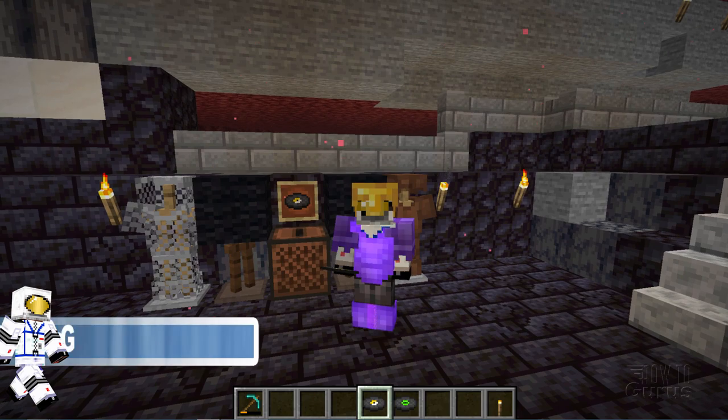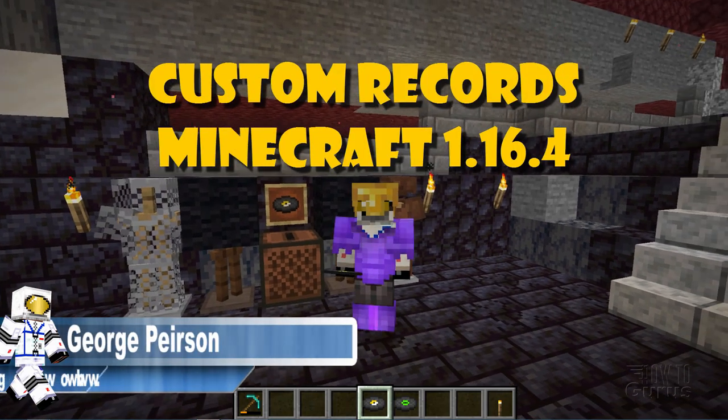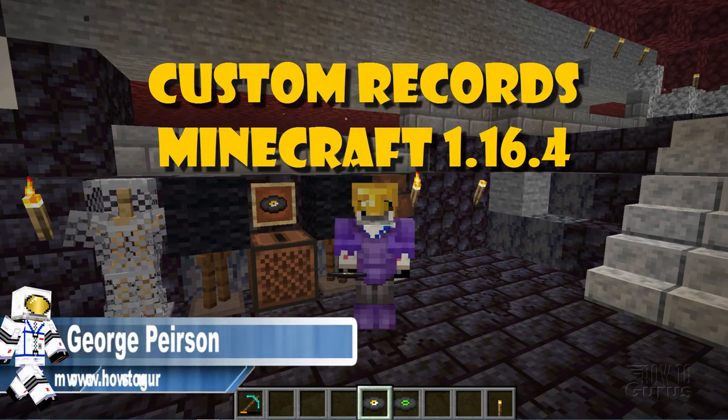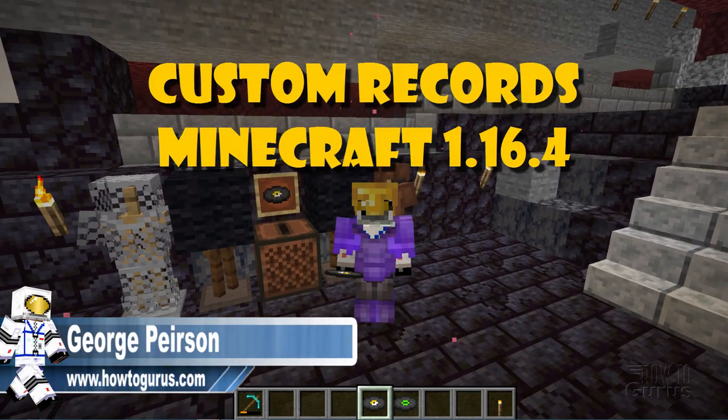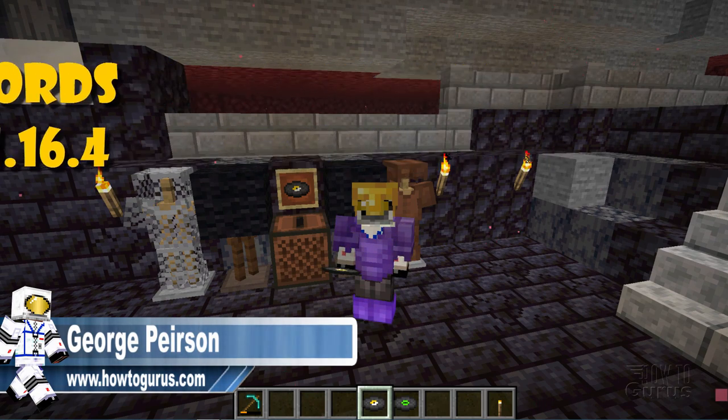Hi, I'm George and I'll be showing you how to put custom music onto a record inside of Minecraft 1.16.4.